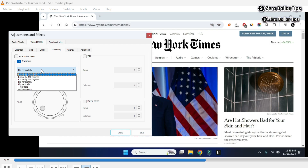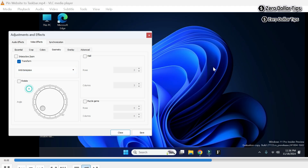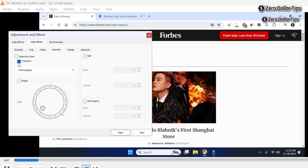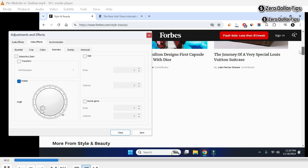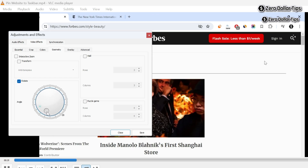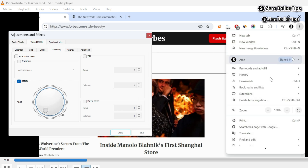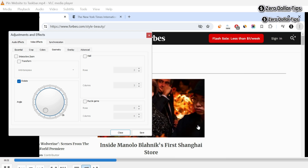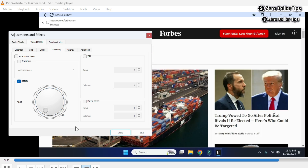Even when I select any of these options, it is not working. You can see even when I try to rotate it from a certain angle, it is not rotating. When I try to rotate it by angle — selecting Rotate and dragging the slider — nothing is happening and the video is not rotating at all. If you are also facing this issue, let's see how to fix it.